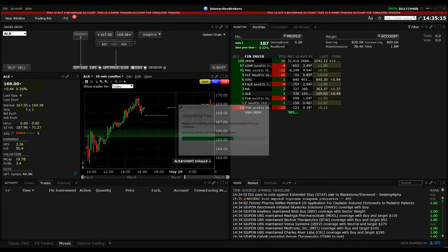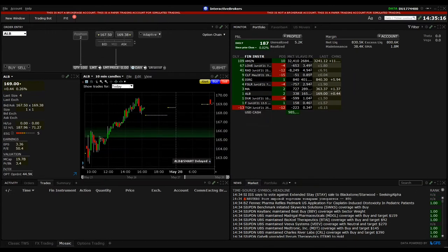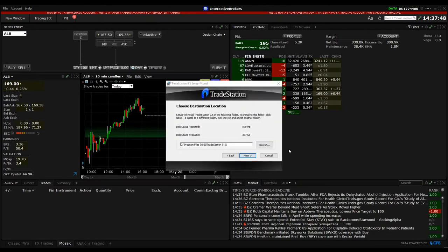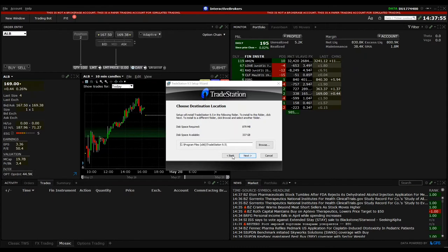So now we start the installation. Here you can select the path where you want to install the TradeStation 9.5. This is the normal way what is recommended.